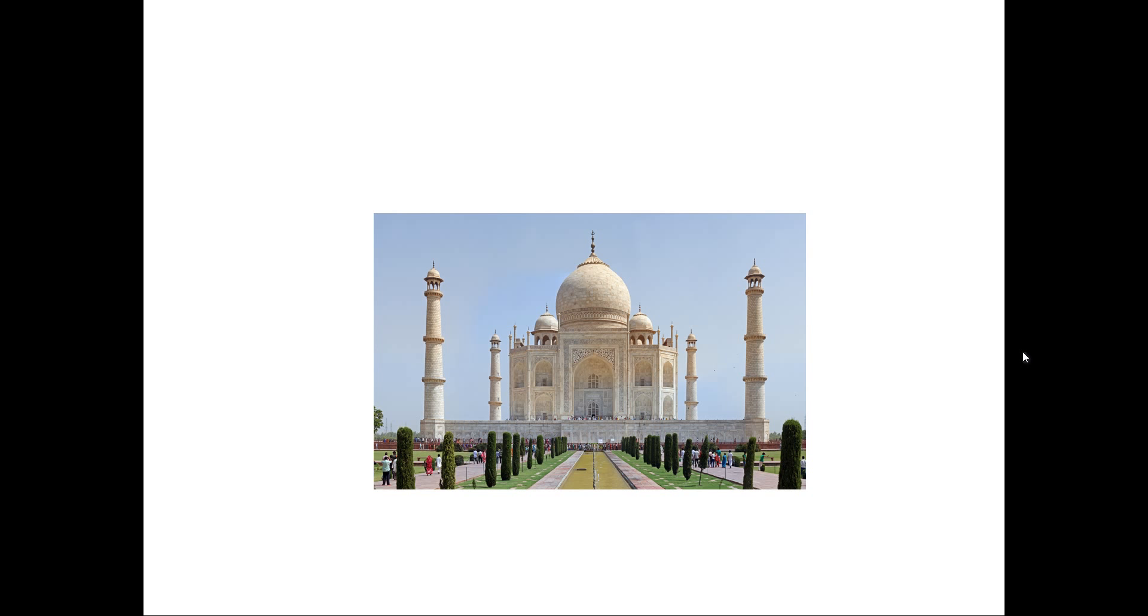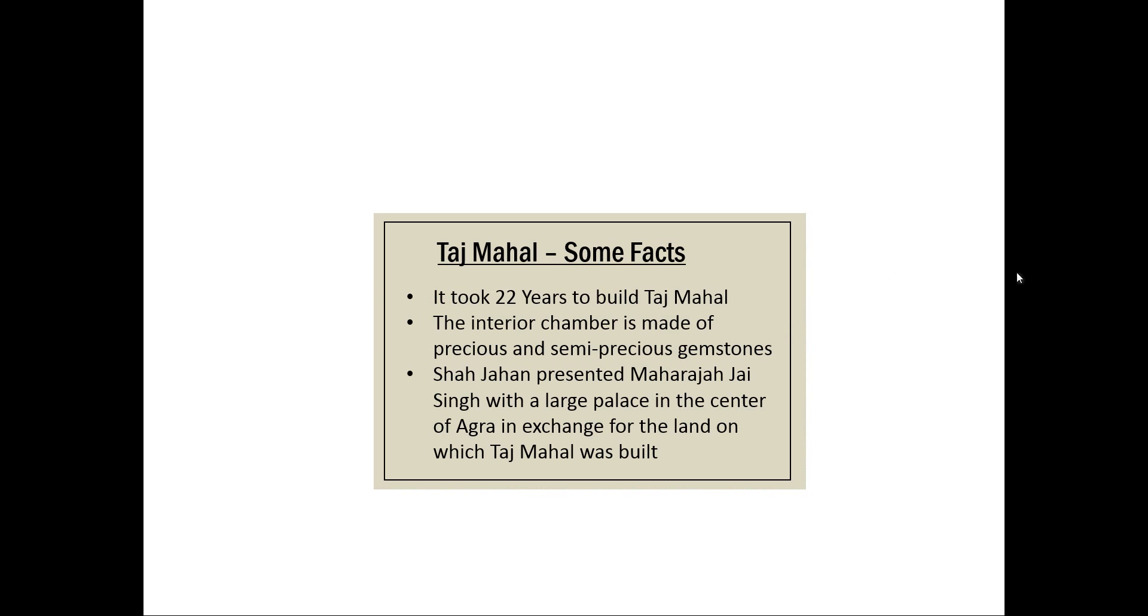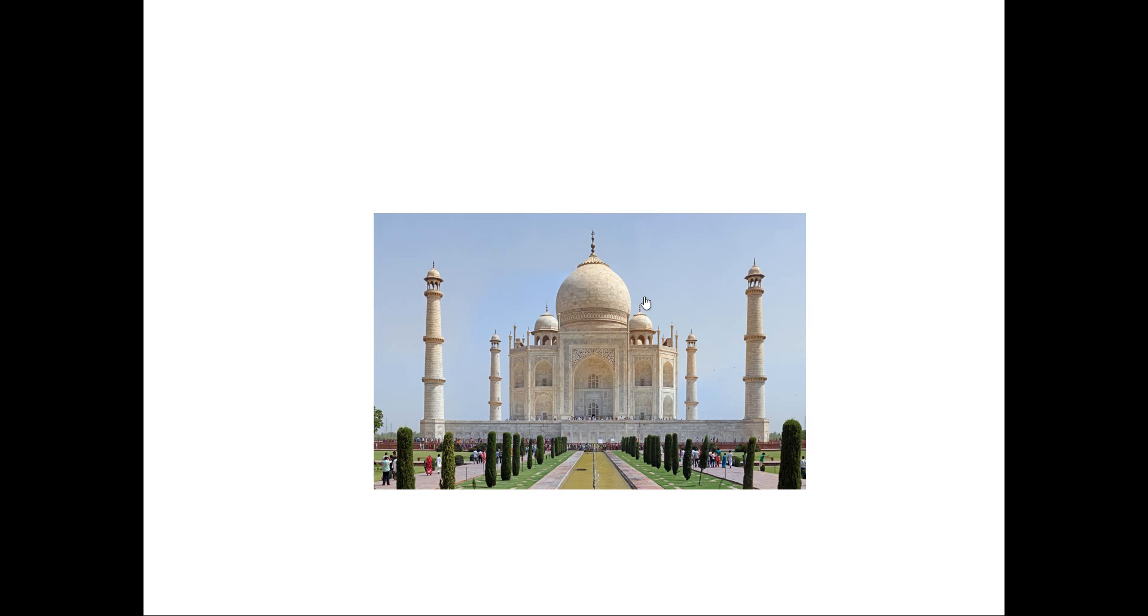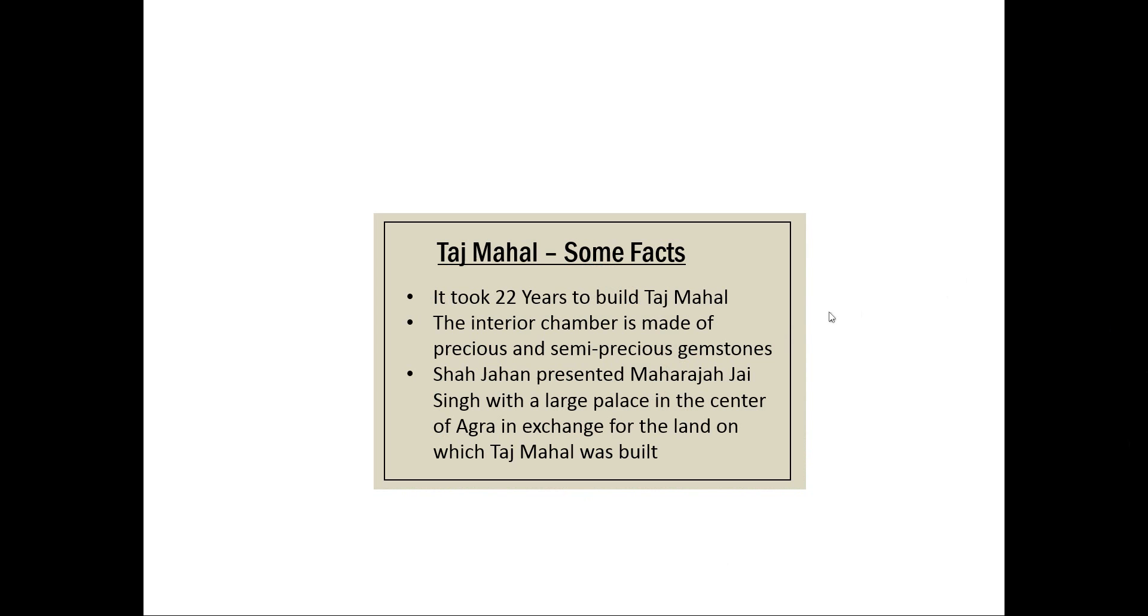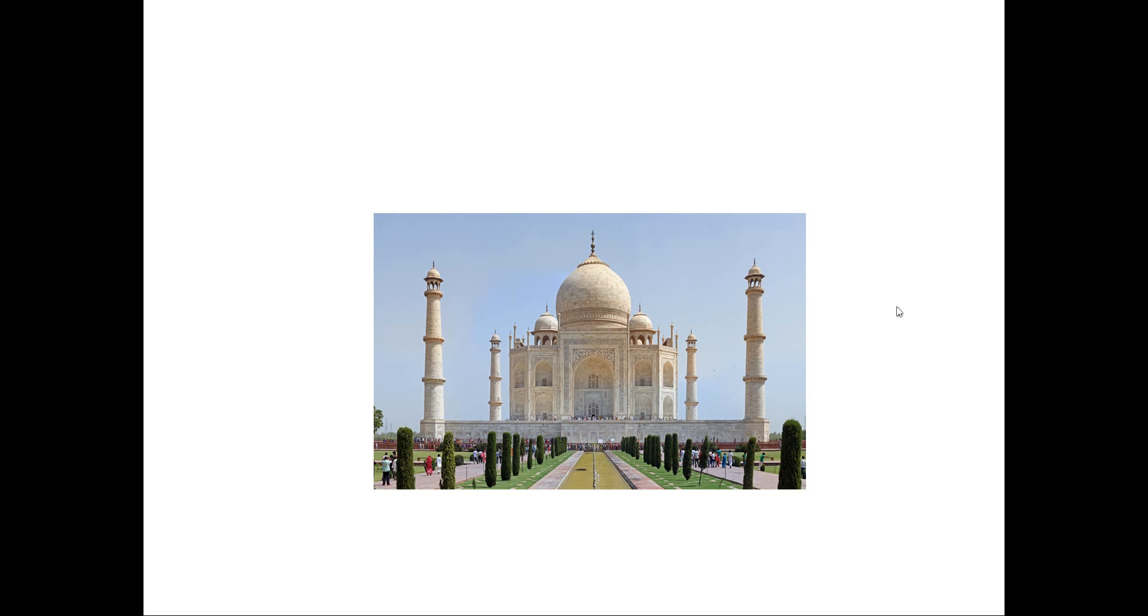The effect you will learn to create today looks like this. This is the image of Taj Mahal. Now when I hover over the image, you can see that it gives some facts about Taj Mahal. When I hover over that one, it gets me back to the image and it keeps going that way. Let us see how to create this hover-over effect.